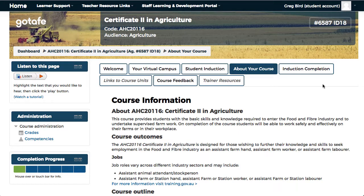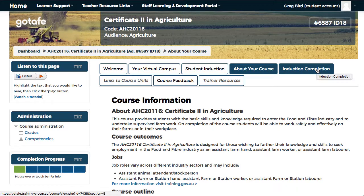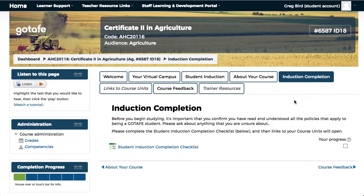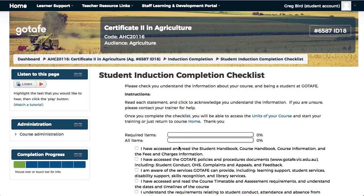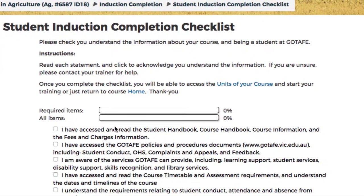Importantly, we have our Induction Completion tab. On this tab, there's a student induction completion checklist which must be completed by you before you can access your units of study. Once you access this checklist, there are a series of questions you must respond to in order to proceed.